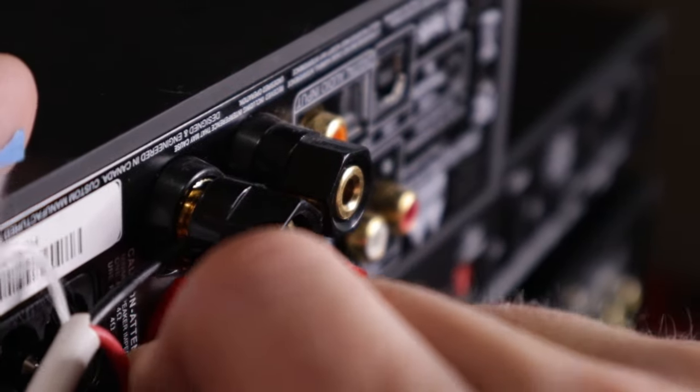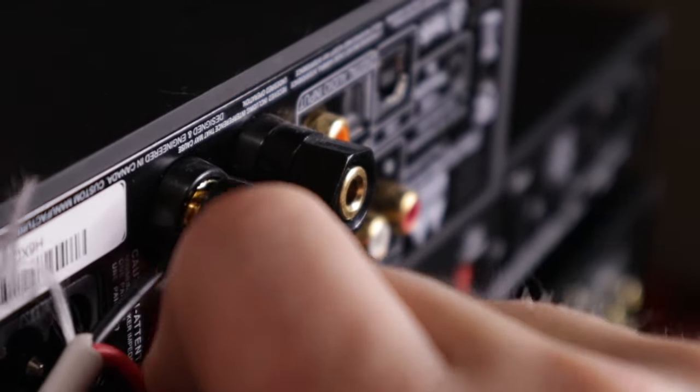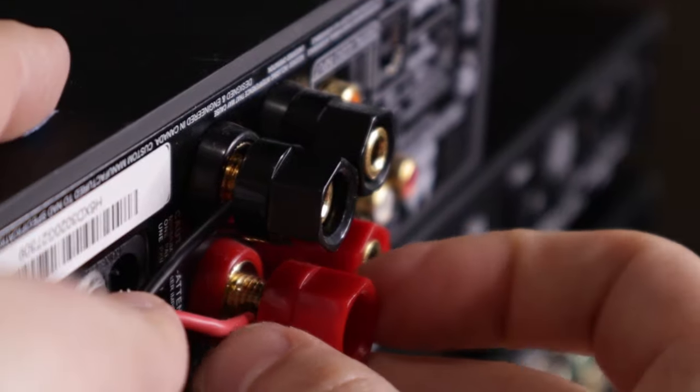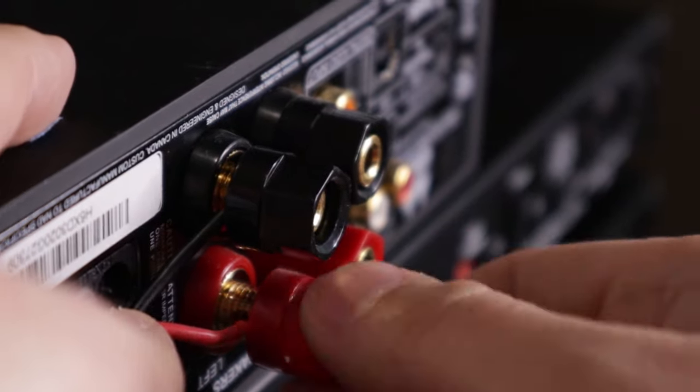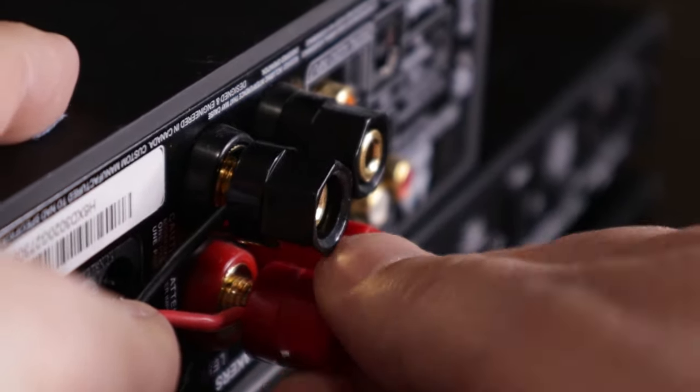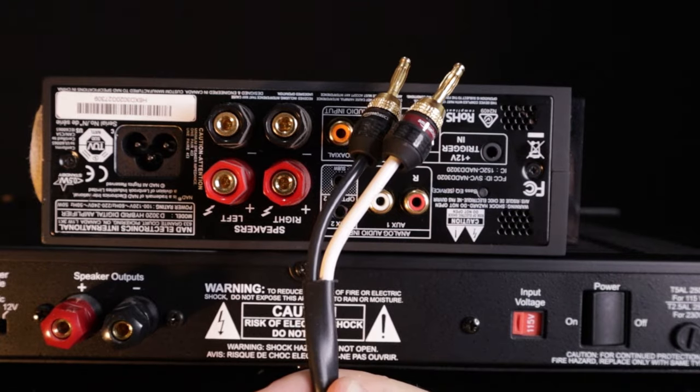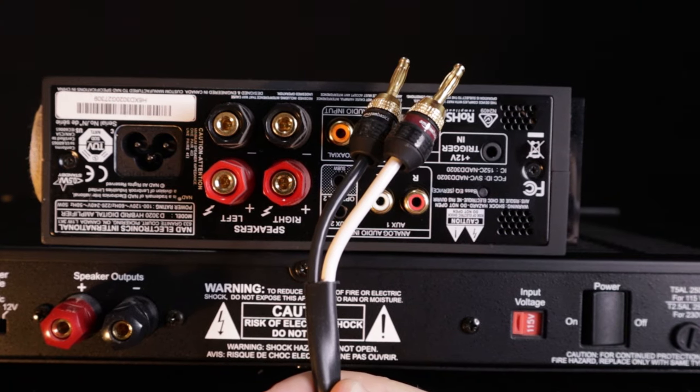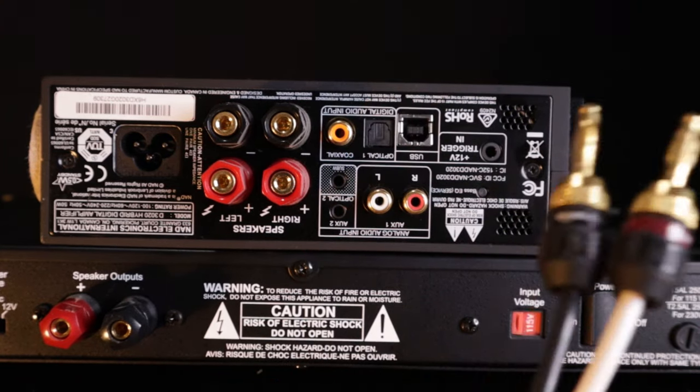Thread the exposed wire and then tighten down the terminal or binding post. With banana plugs, once again, just plug it in and you're done.